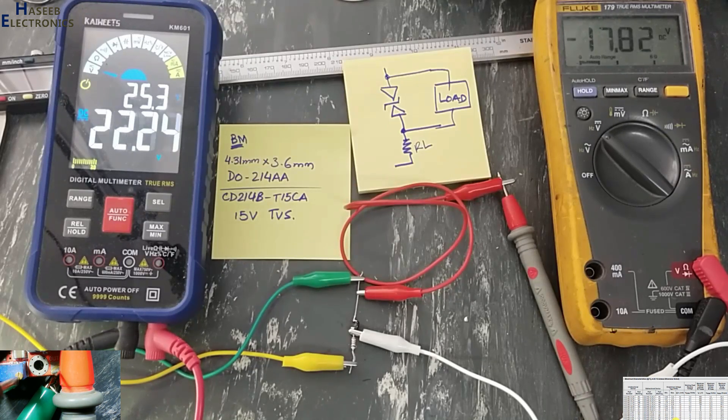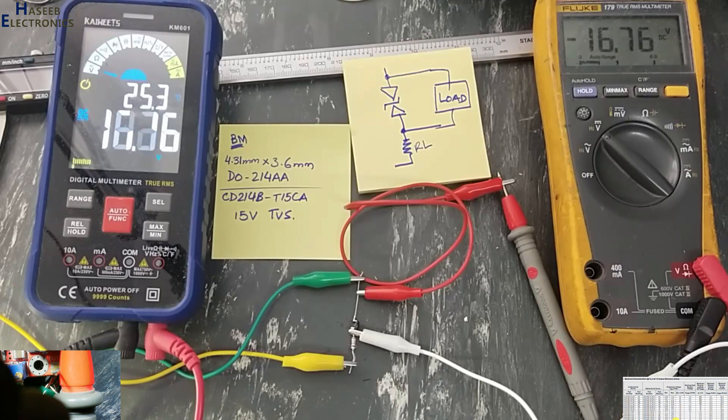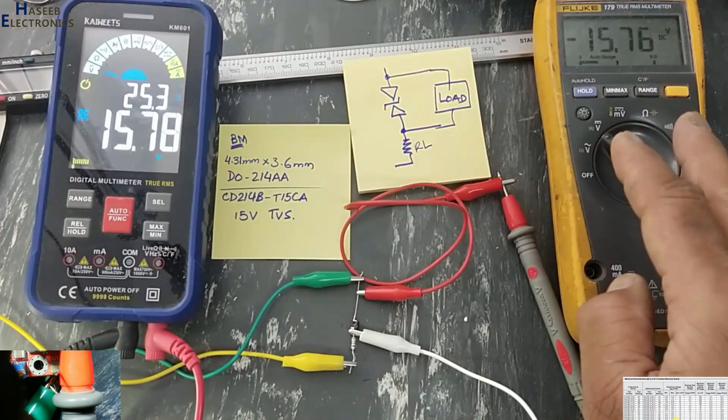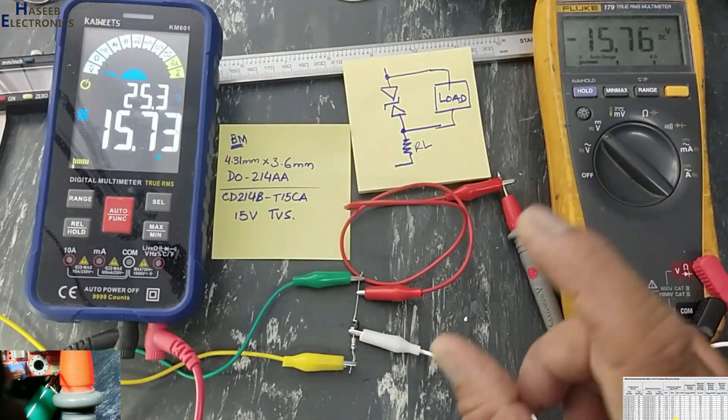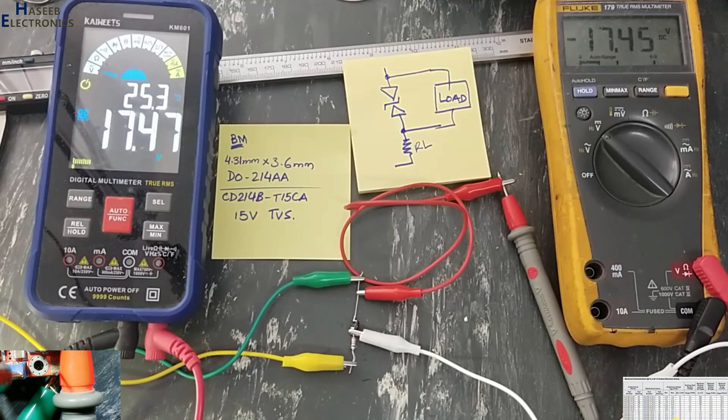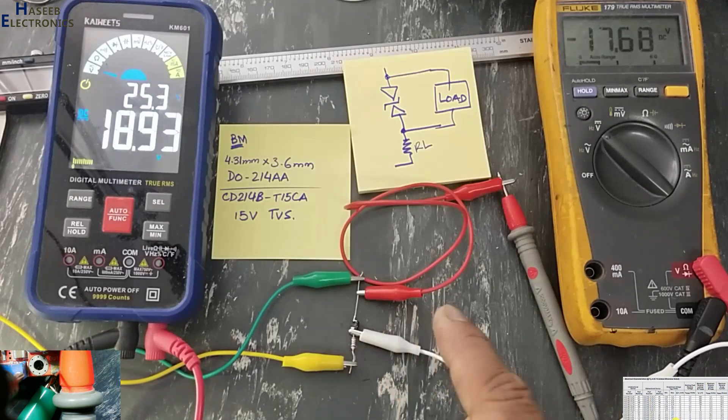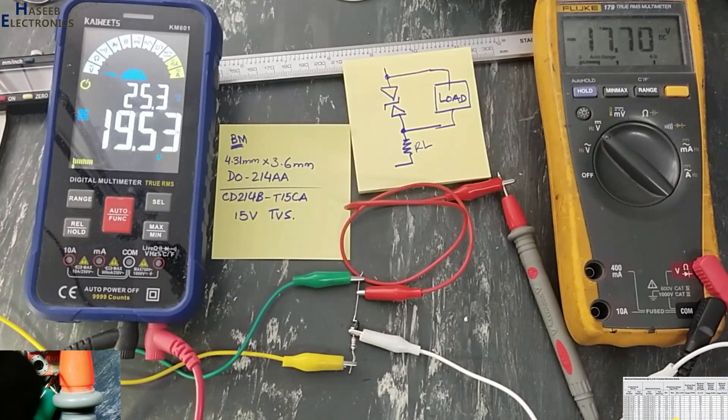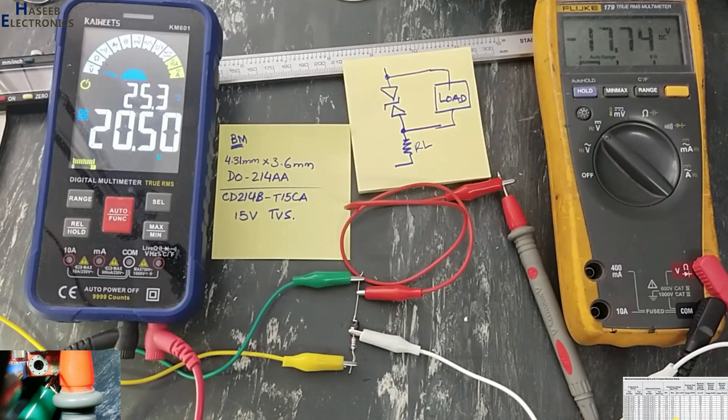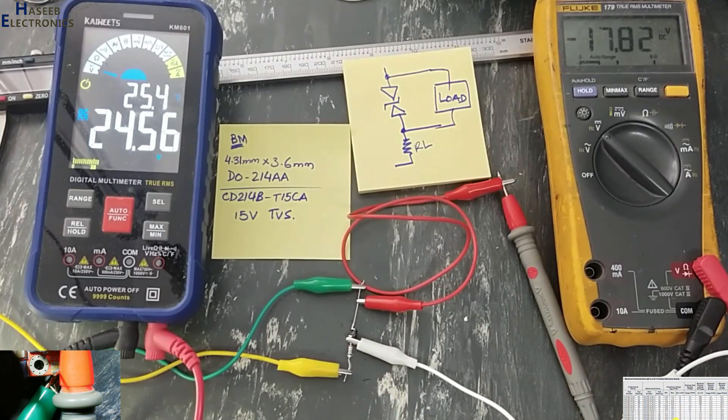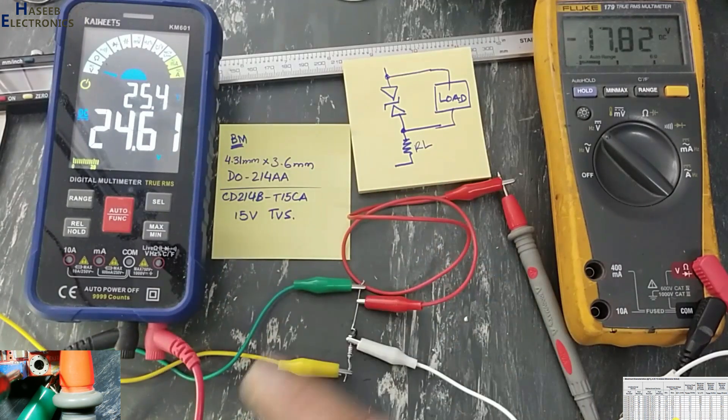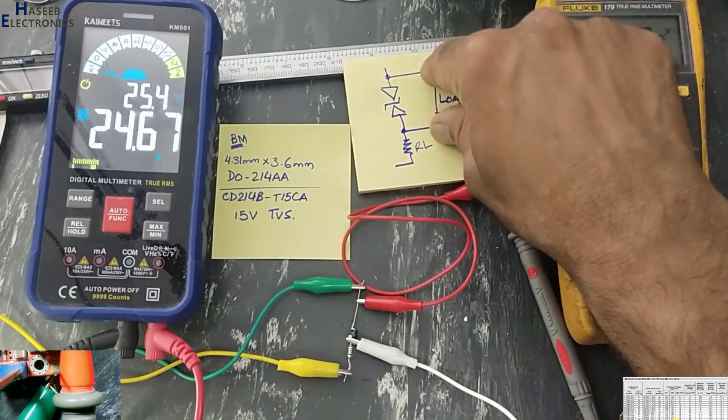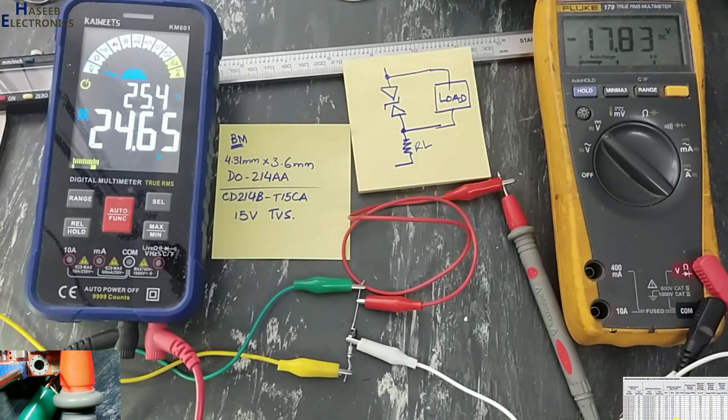In AC circuits, if the voltages are in safe limit, it will provide same output. It will not clamp anything. But when voltage will increase than the TVS voltage, its breakdown voltage, in that case it will clip all excessive spikes and load will receive protected voltage.